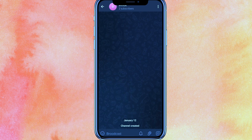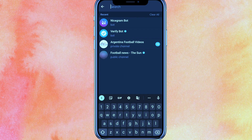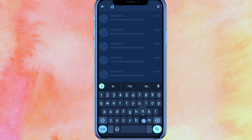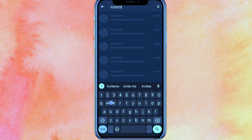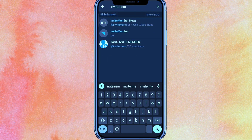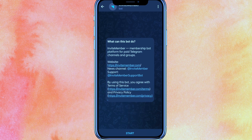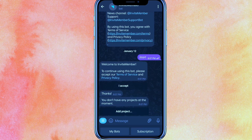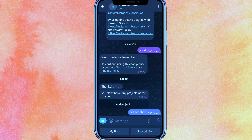After making your channel, the first thing we have to do is search for the invite member bot. This is a bot — click on Start and accept it. It will take just a few seconds to accept. Here you have a subscription-based option, so just click on Subscription.